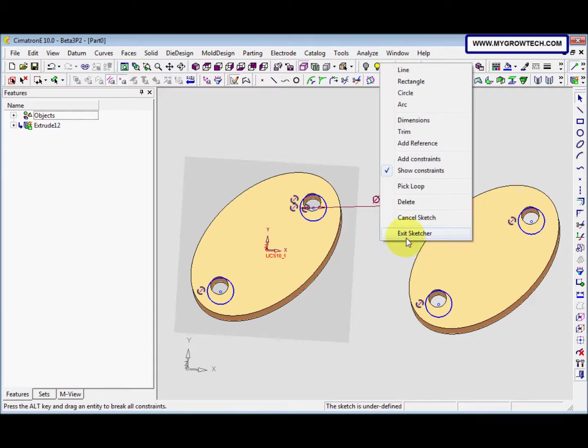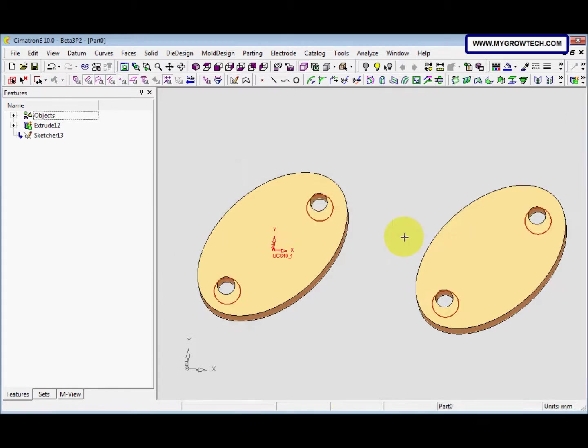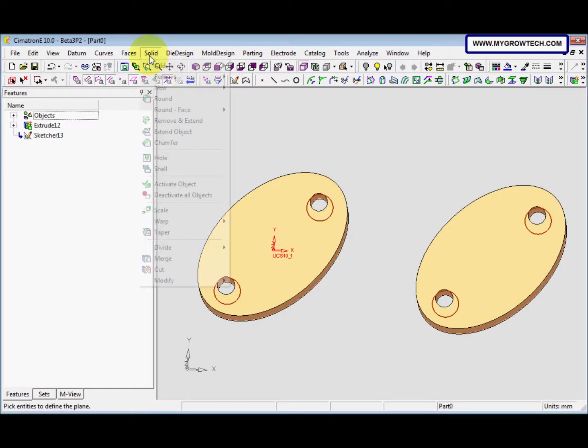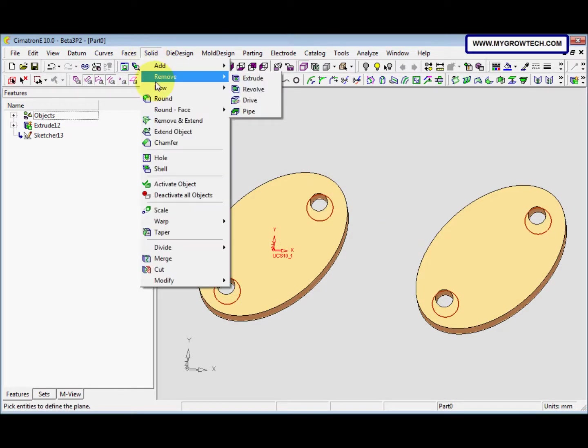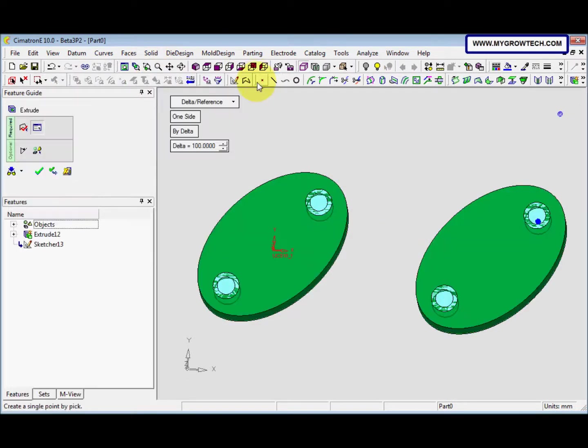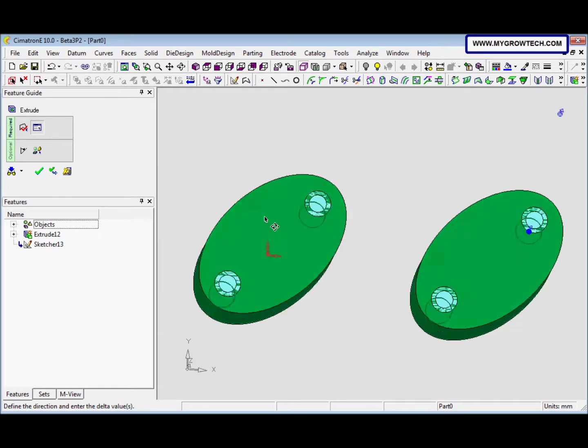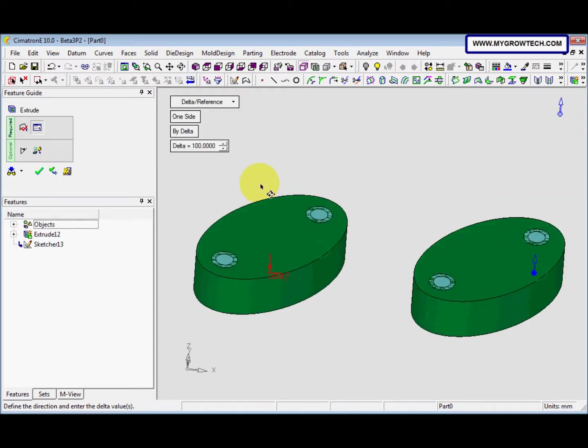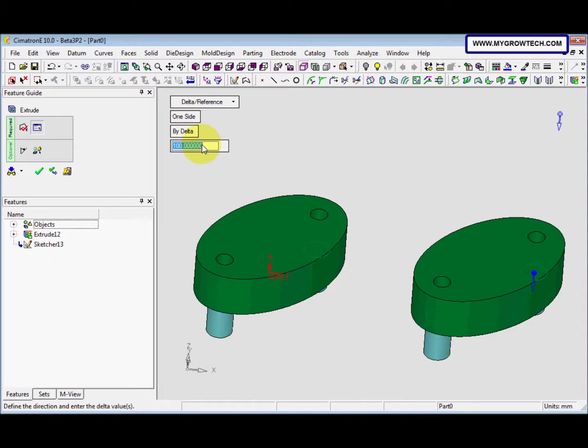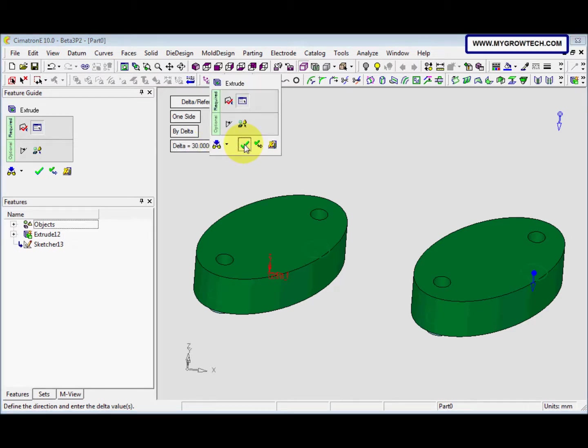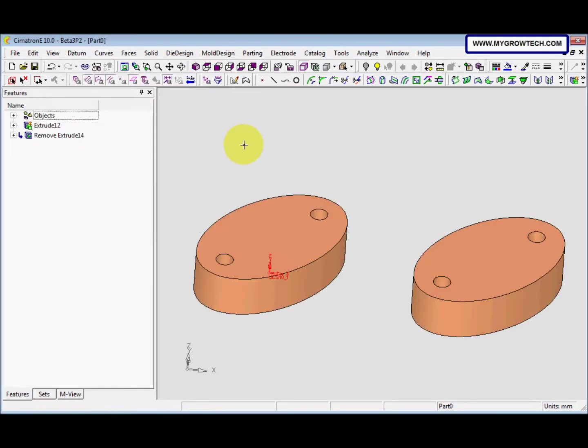Right-click, select exit schedule. And then we go to solid, remove, extrude. The arrow will be pointing downward. And the delta here is 30. After that, right-click, select OK.